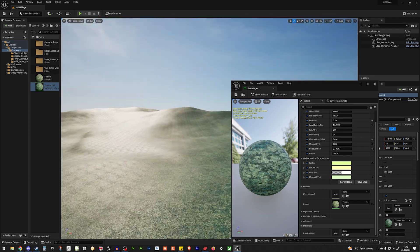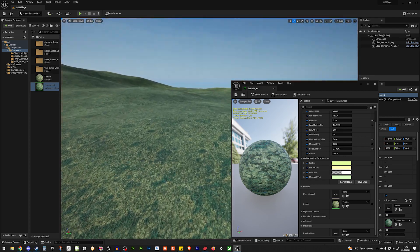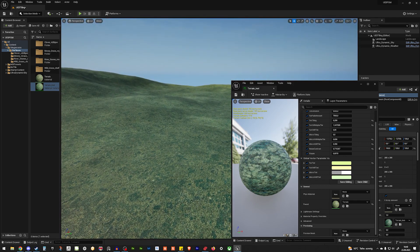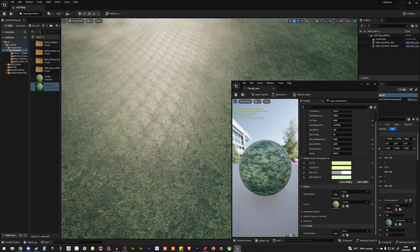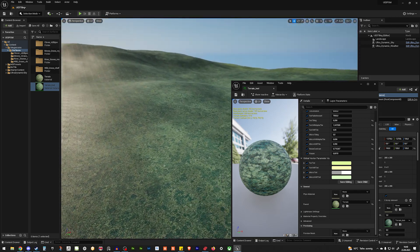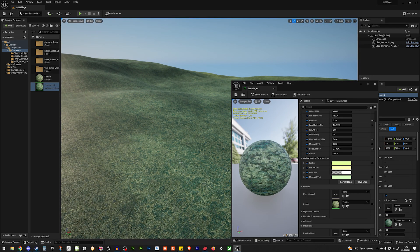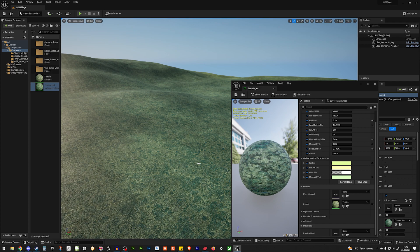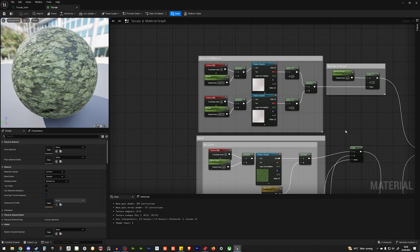It looks complicated. But as always, I give you the shader in the description. You just need to copy paste it, change the textures, and then you can use it.